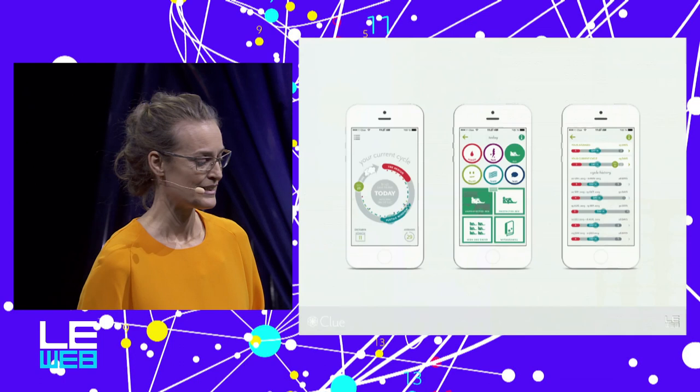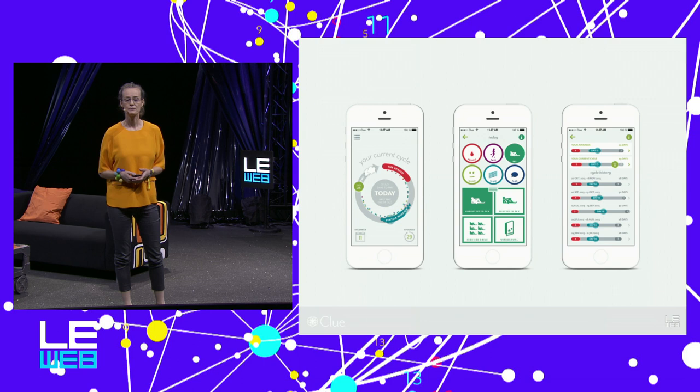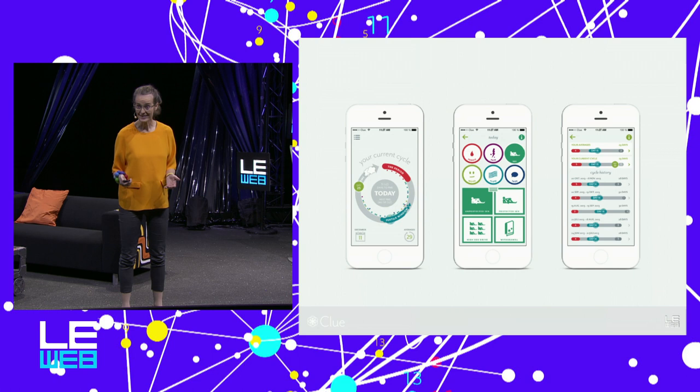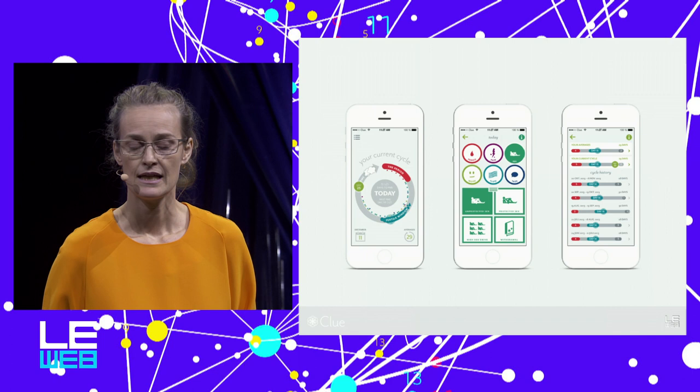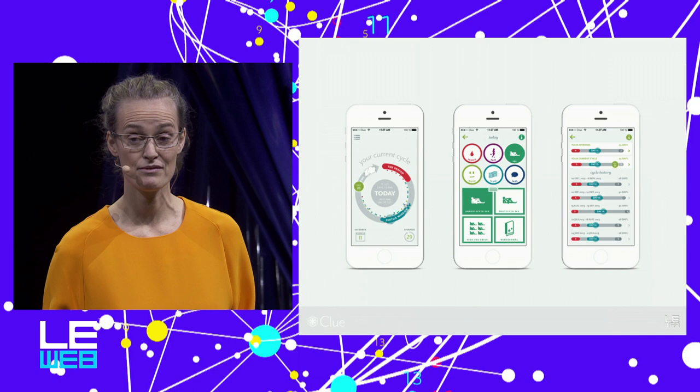So we built Clue. Clue is a cycle tracking app that helps women understand what's going on with their cycle. It's not pink. It seems kind of obvious, but actually that's a big deal. It has a learning algorithm, so it adapts to the user. And we have a lot of informational content, which is scientifically solid. And it's really fast to use.